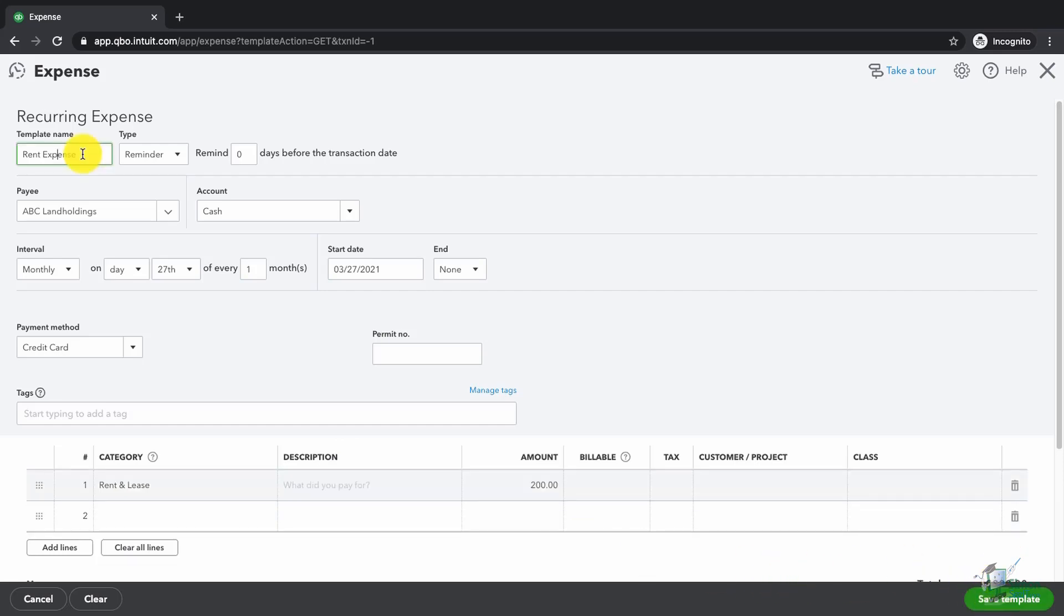When you're creating a reminder for yourself, just remember the template name. That's going to be the name that you use to identify and locate this template later. The rest of this needs to all be correct as far as your accounting is concerned.